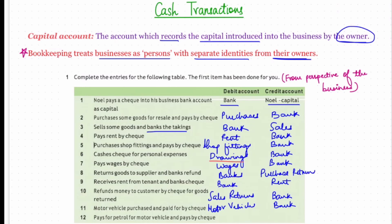Twelfth: pays for petrol for the motor vehicle and pays by check. Running costs such as petrol, license, insurance, and repairs are not debited to the motor vehicles account. A separate motor expenses account is opened to record such transactions — it will be debited as per the nominal account rule, debit all expenses and losses. The bank account will be credited for the cash outflow by check.